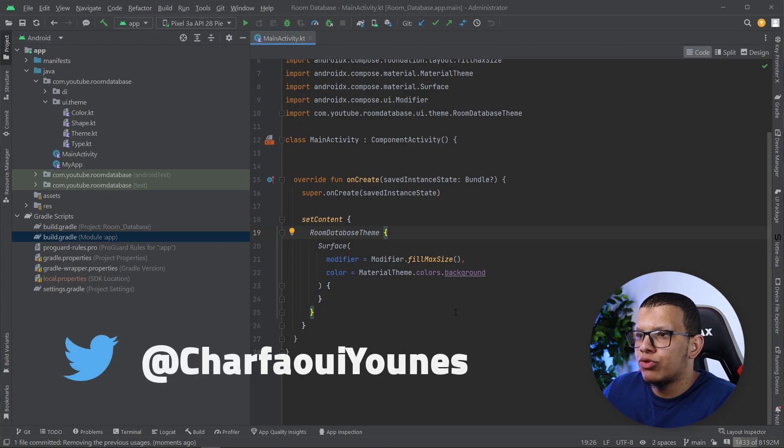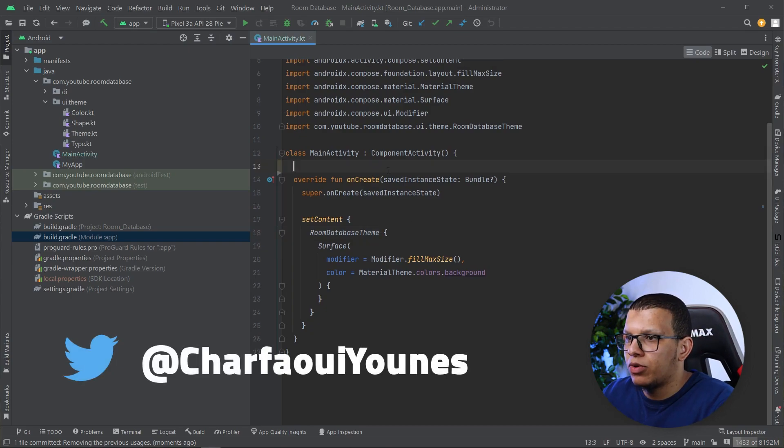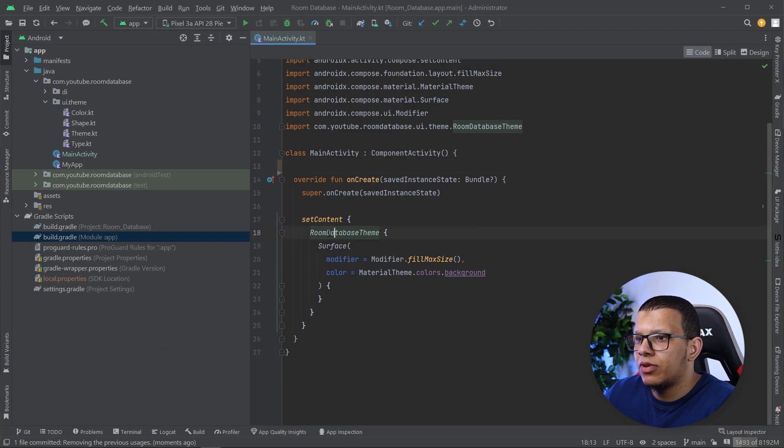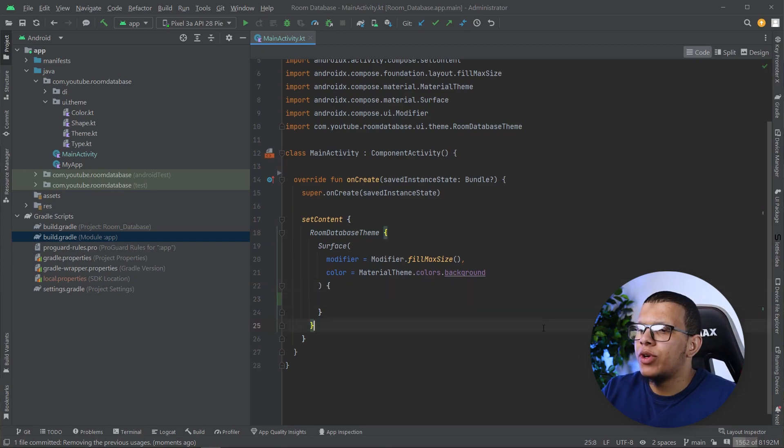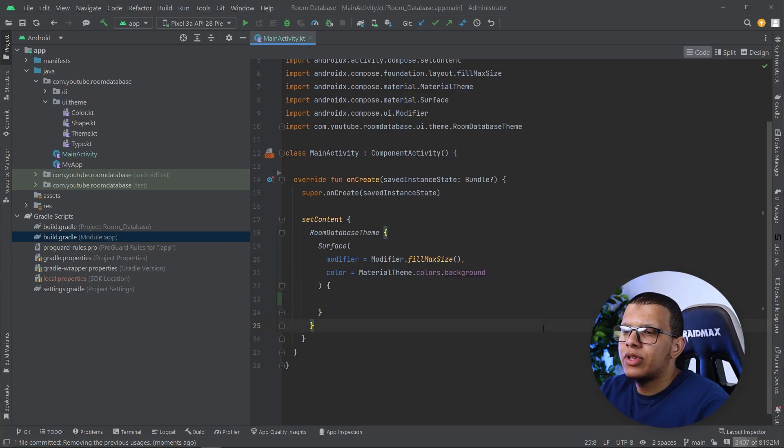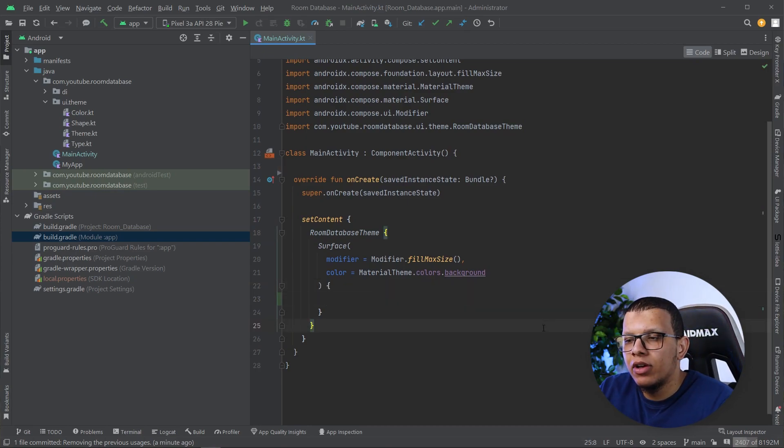So here I'm having a pretty simple Jetpack Compose project like we used before in the room database if you remember, but never mind. So here we are going to use the activity result contract API.